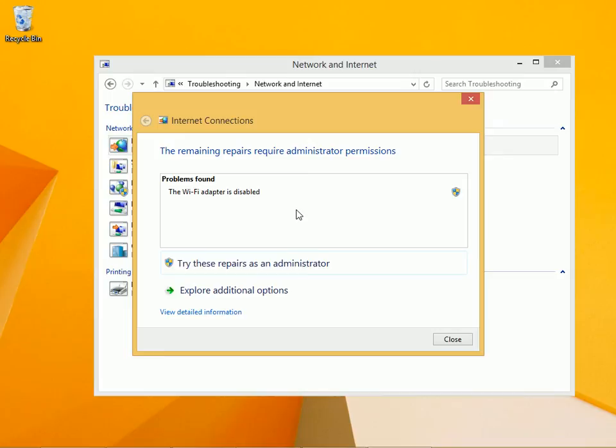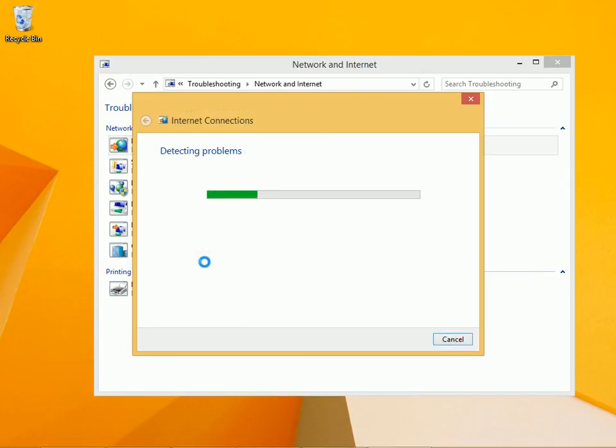And look, it says the Wi-Fi adapter is disabled. So this is a repair that requires administrator approval, so I'll click Administrator.